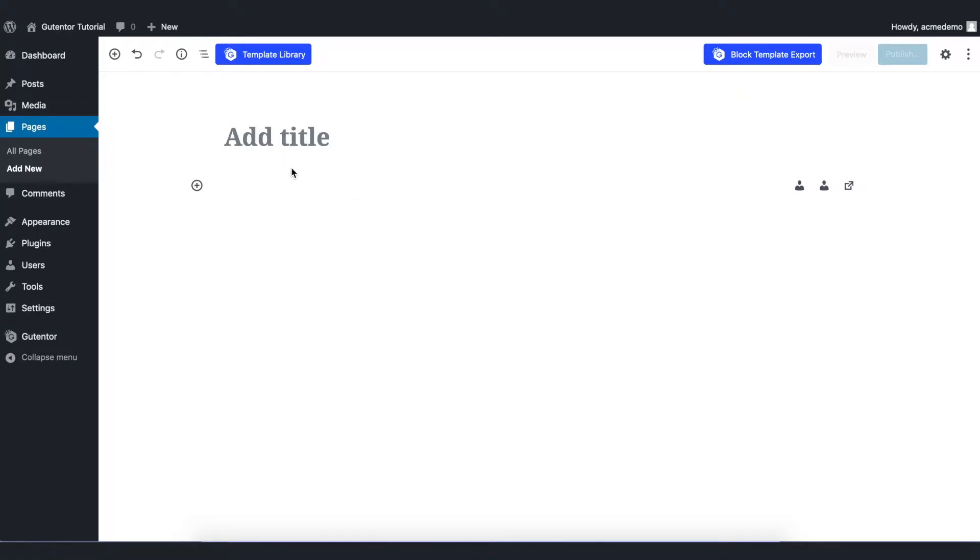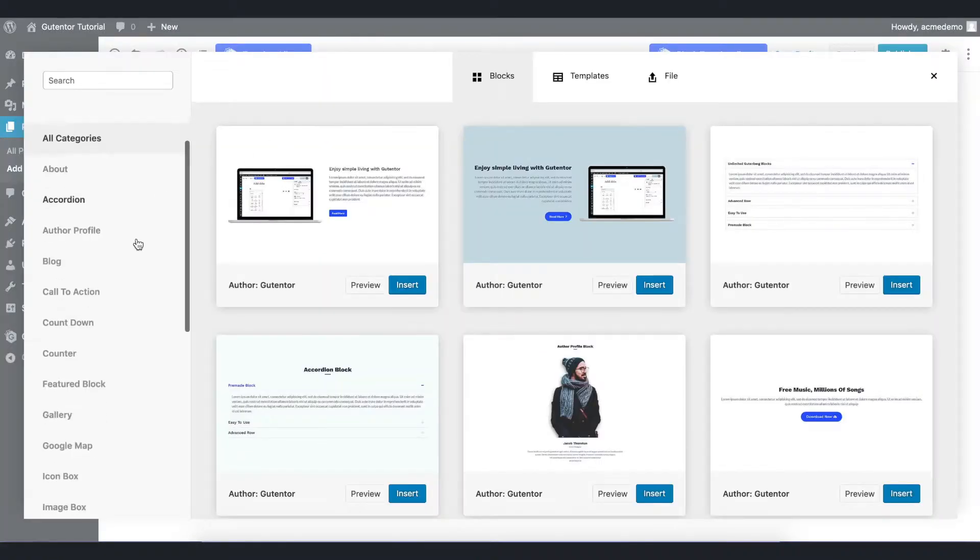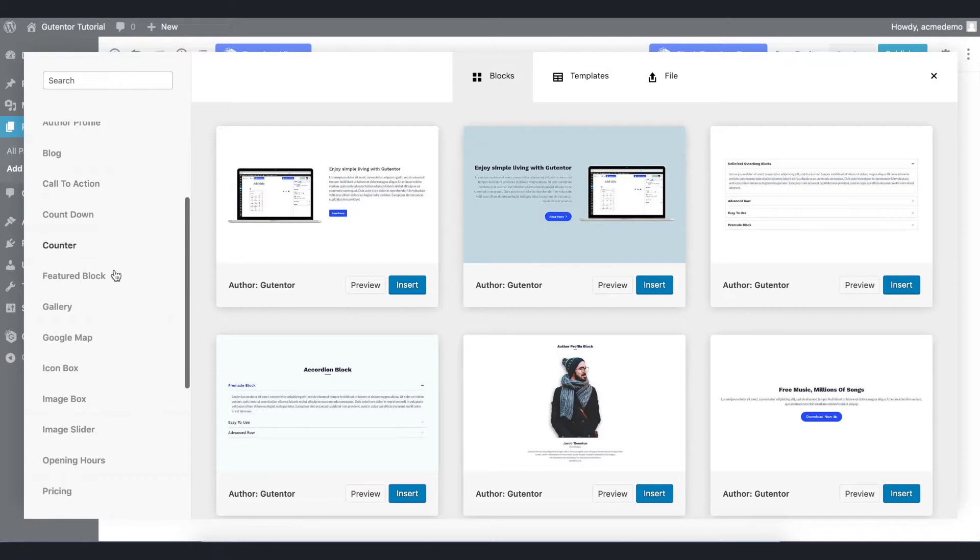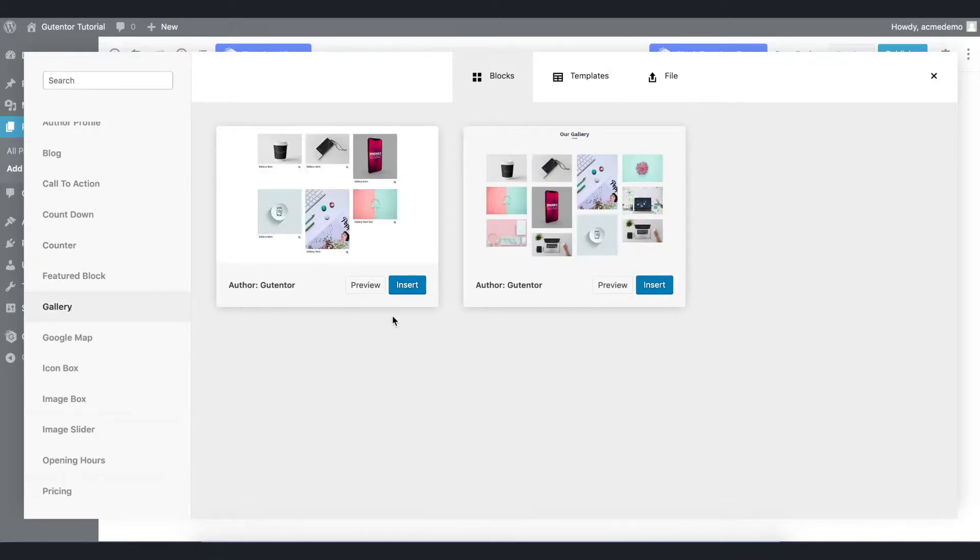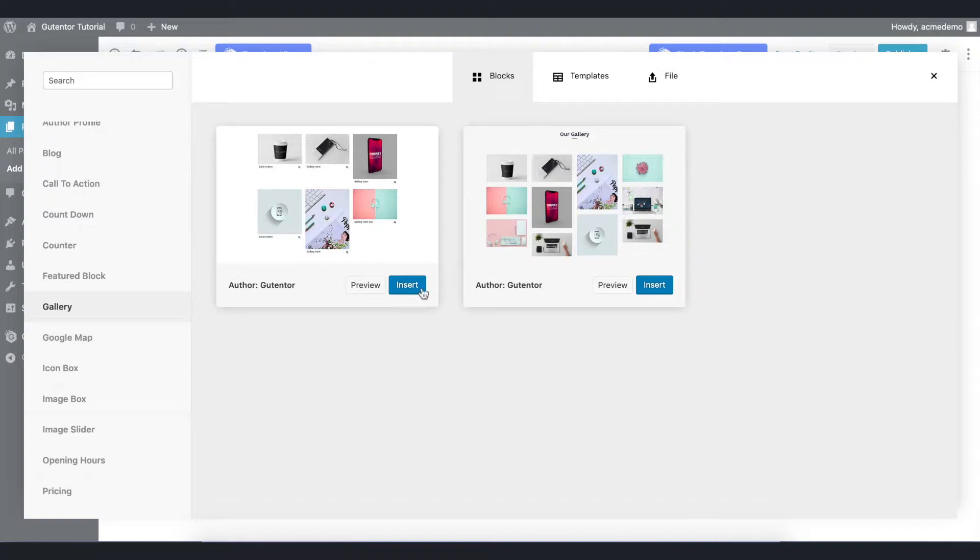First of all, let's go to the template library. In the categories here is a gallery section, and there are two blocks as of now. You can insert any one of these blocks and you can always customize later. For example, I'm going to insert the first one.